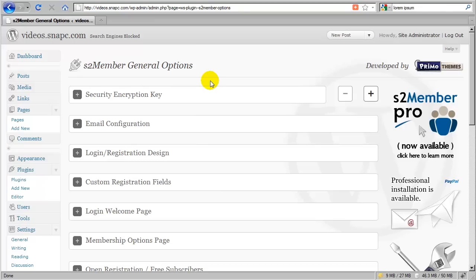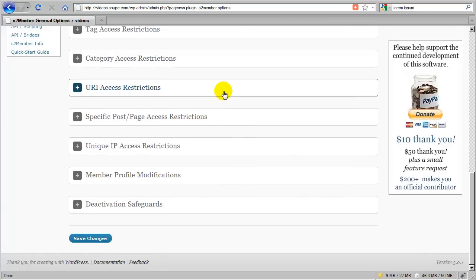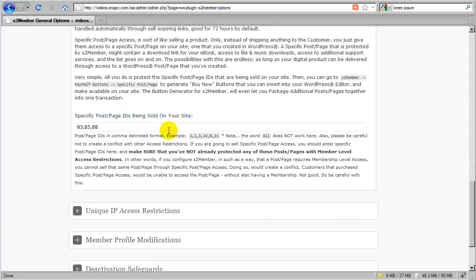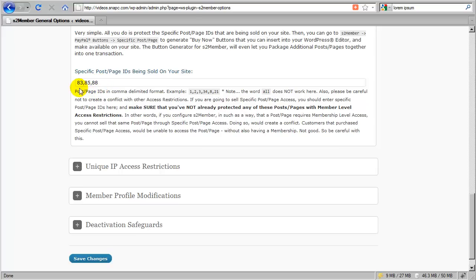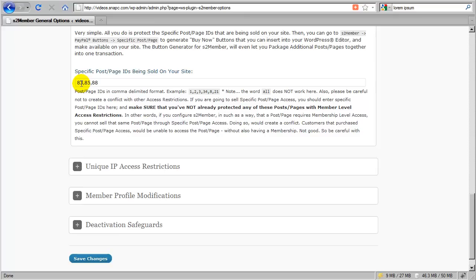Okay, so in this part of the video, I'm going to first do a quick review of what we've just accomplished. I'm going to scroll right down here and go back to the specific post page access restrictions. We can see that we've configured these three post IDs as being special. They're going to be protected independently from membership level access. So no one in the public will be able to access these three posts, and none of my members will be able to access them. The only way these three posts can be accessed is if someone purchases specific post page access to these posts, one or all of them, depending on how I configure my PayPal buttons. And that's what we're going to cover next.